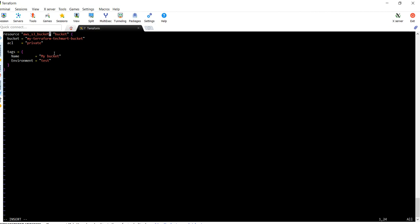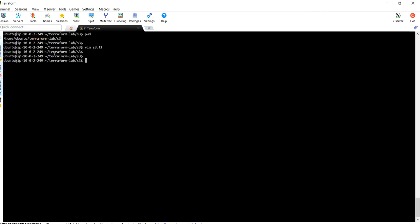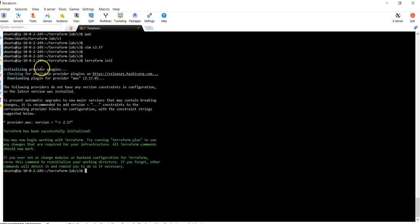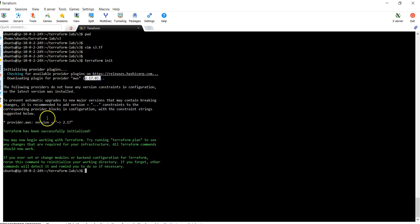With only five or six lines of code we're going to create your bucket in S3. Let's create it. First you need to run the command terraform init. This command will download all the dependencies to run this Terraform code. You can see here it is initializing the provider plugins. Since we are using AWS as the provider, it is downloading the plugin version 2.17.0. Now initialization is completed.